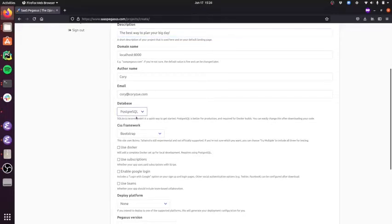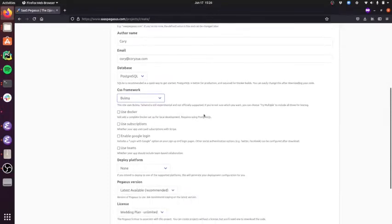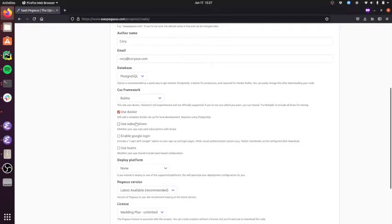A few things I'm going to change. I'm going to use the Postgres database instead of SQLite. I'm going to use the Bulma CSS framework. I'm going to enable Docker for development. I'm going to use subscriptions, which will allow me to collect paid subscriptions with Stripe.